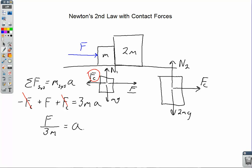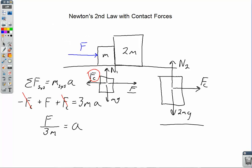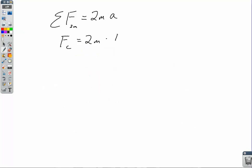Now to figure out the contact force — since part B of this problem might ask for it — we look at Newton's second law for one block. Since the 2m block only has one horizontal force acting, it's easiest to solve for the contact force using Newton's second law for 2m. The net force on 2m equals its mass times its acceleration. The only horizontal force is the contact force, and the acceleration is F over 3m. So the contact force equals 2m times F over 3m, the masses cancel, and it is simply equal to 2/3 F.